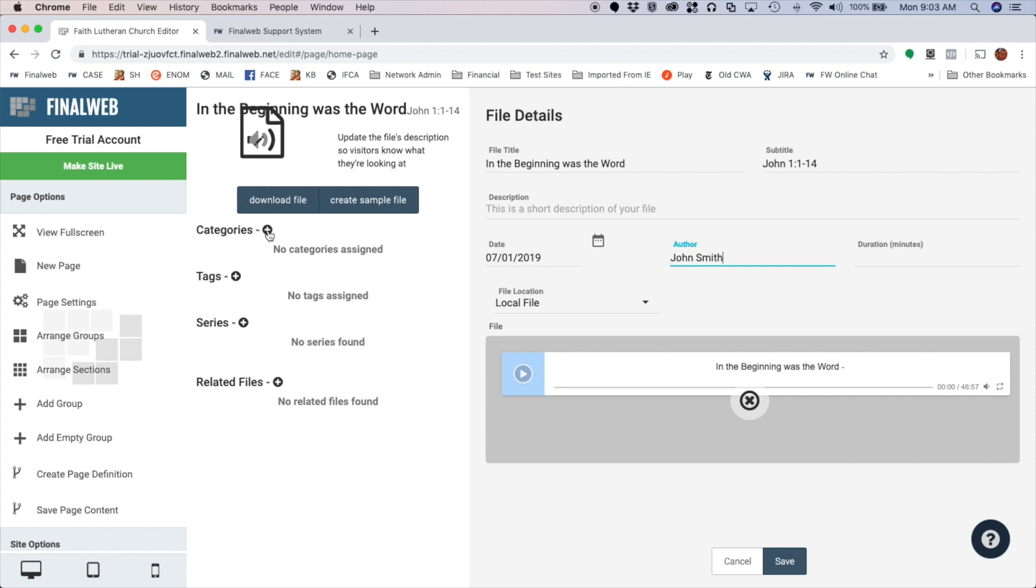I've got an option to add categories, tags. I can make this file a part of a series, so if I'm doing a sermon series I can add this here. I can also add related files, so if I want to add for instance PDF notes or a Word doc of like the printed version of the sermon, I could add this here as well and they'd be all in one place.